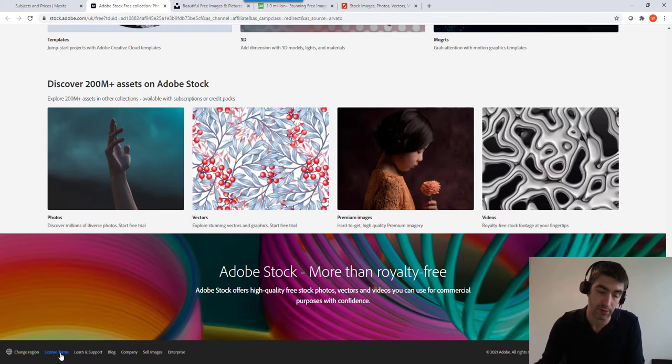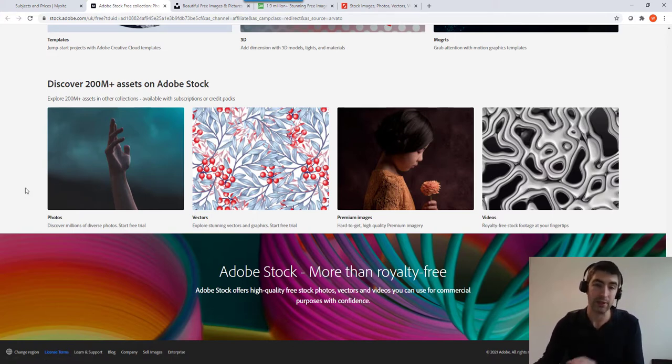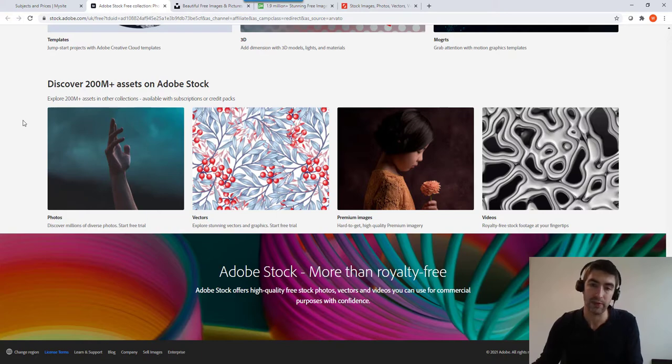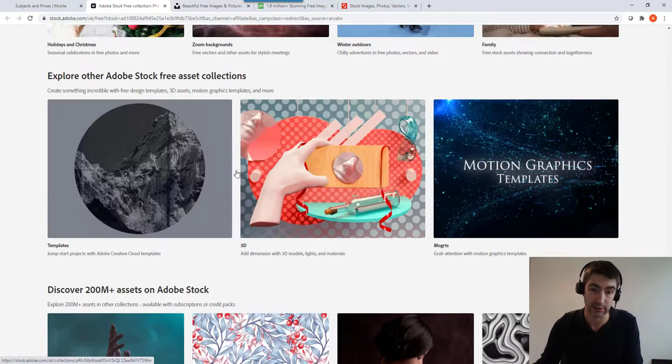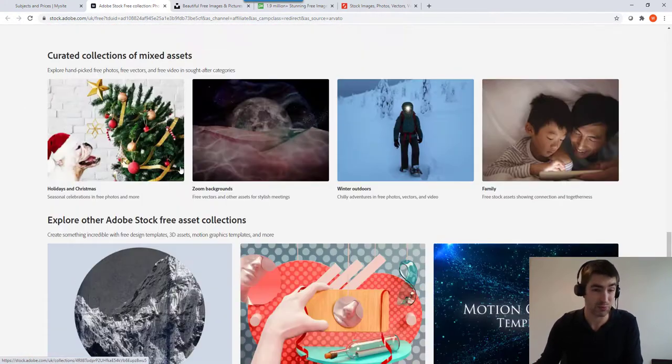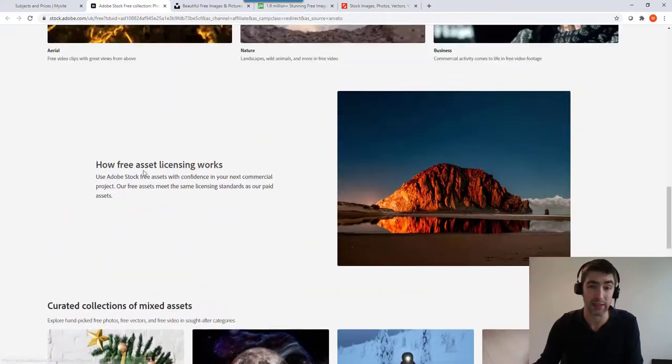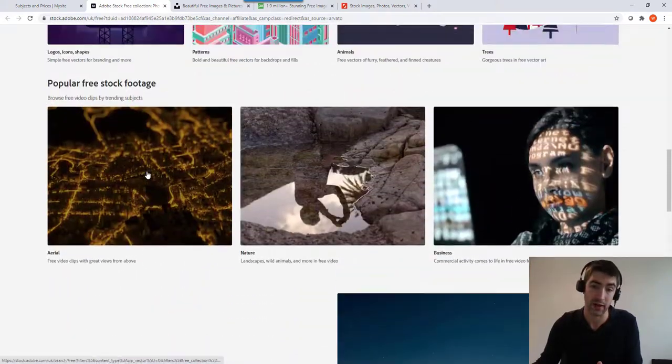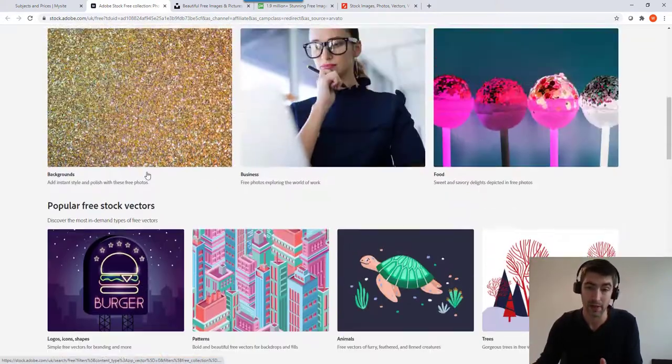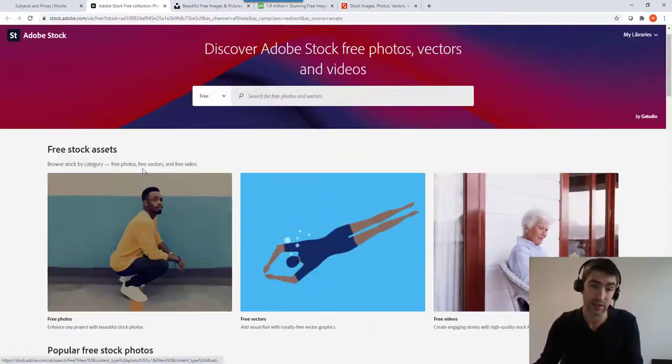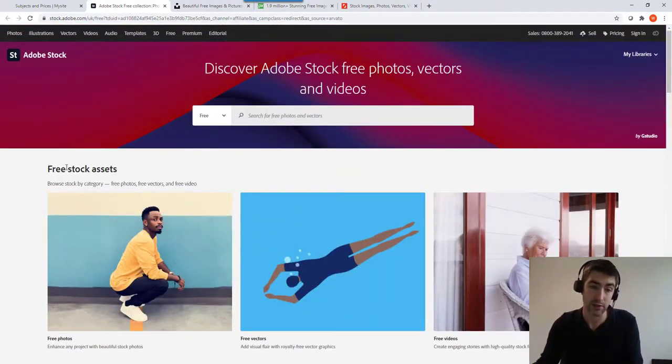So even if you're making money off your website you can still use these. Now as you can see these are some really high quality images and you don't have to pay for them. So this is a really good one to start out with.